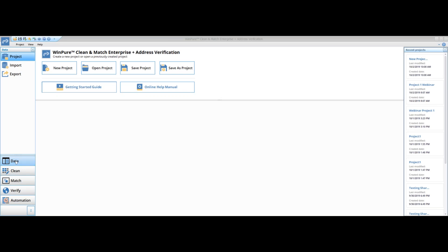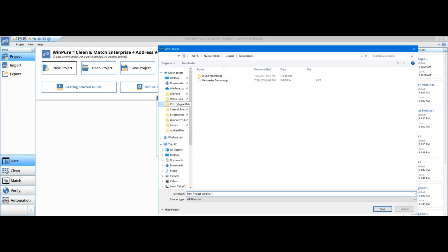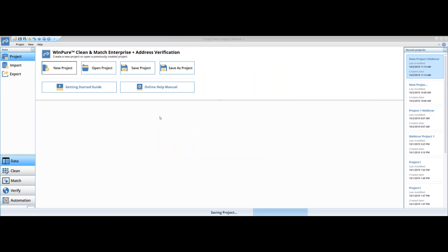In the lower left you have your primary workflow: data, clean, match, verify, automation. Over on the right you can see recent projects that have been created. Today we're going to create a project from scratch, import some data, do some quick profiling and cleansing, deduplicate accounts, and preserve all unique contacts. I'm going to start by creating a project — I'm going to give this a name: new project webinar one. If you look to the right, you can choose where you want to save this project. You can save it on a shared folder if you want to share it. I'm going to go ahead and save and create — the project has been created.